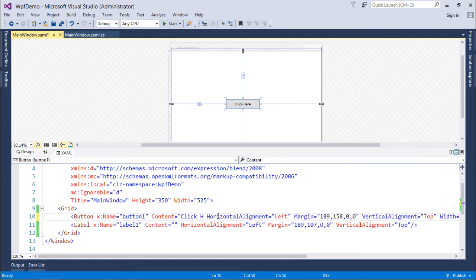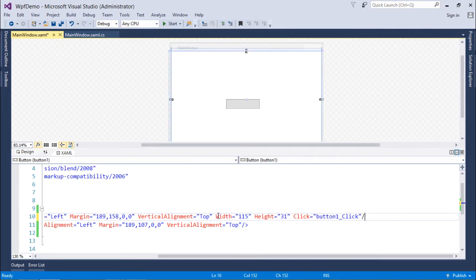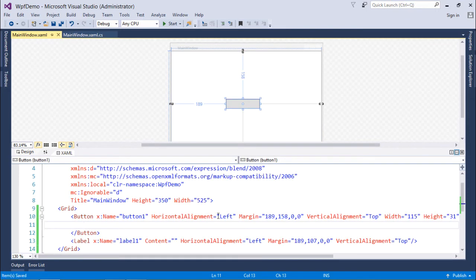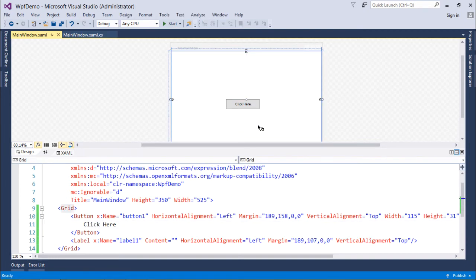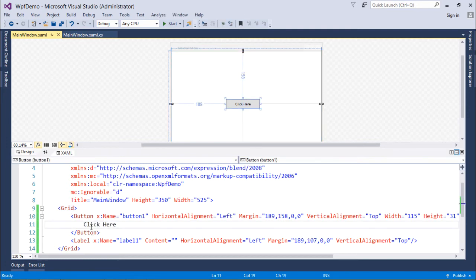For example, instead of putting content directly in a Button, I'll make it a paired tag and write 'Click Here' inside. Essentially there is a TextBlock inside the Button providing that content. The output looks the same, but structurally the Button now contains a TextBlock with the text 'Click Here'. This matters when we look at the Visual Tree.